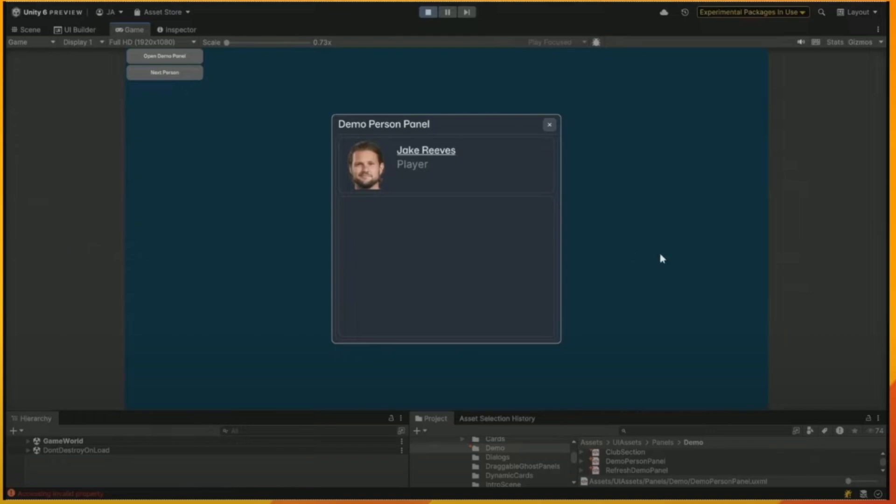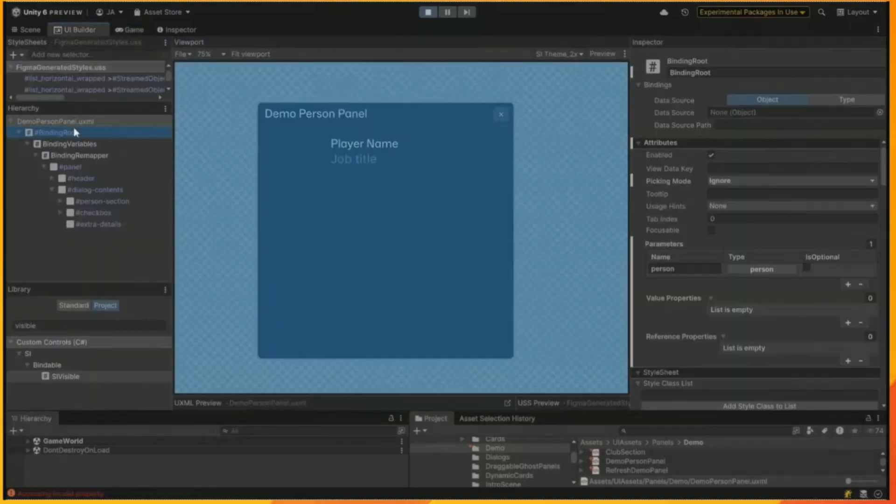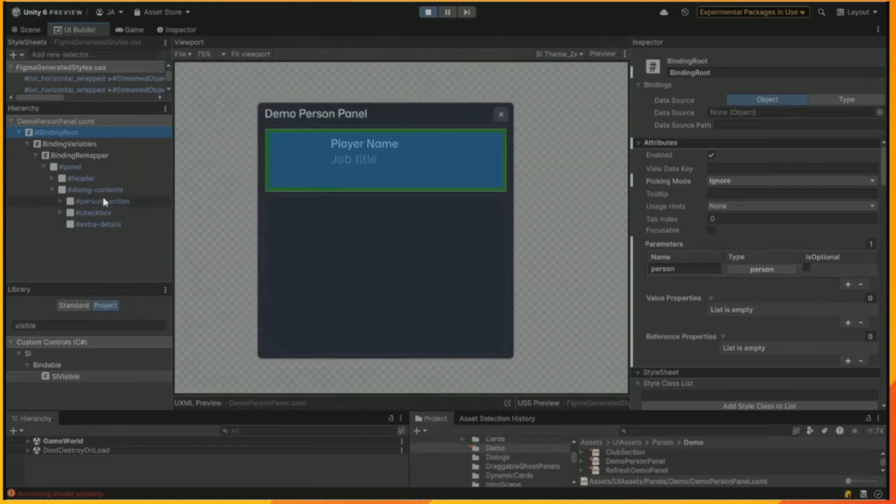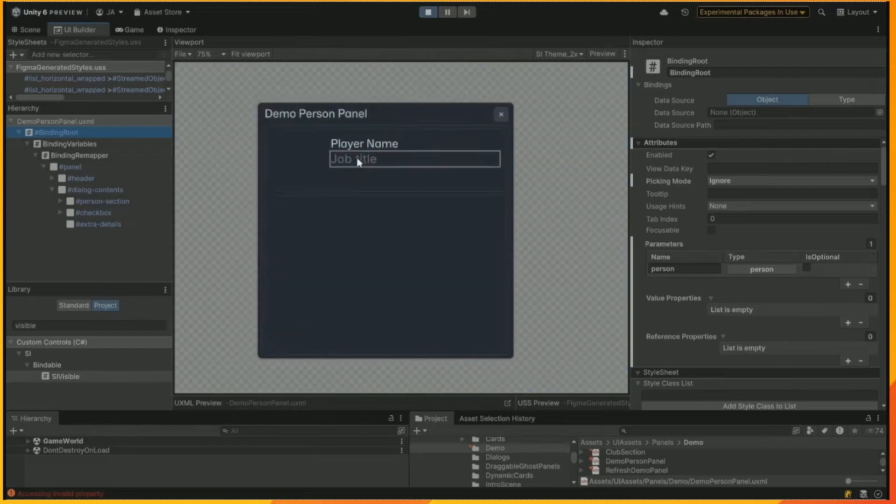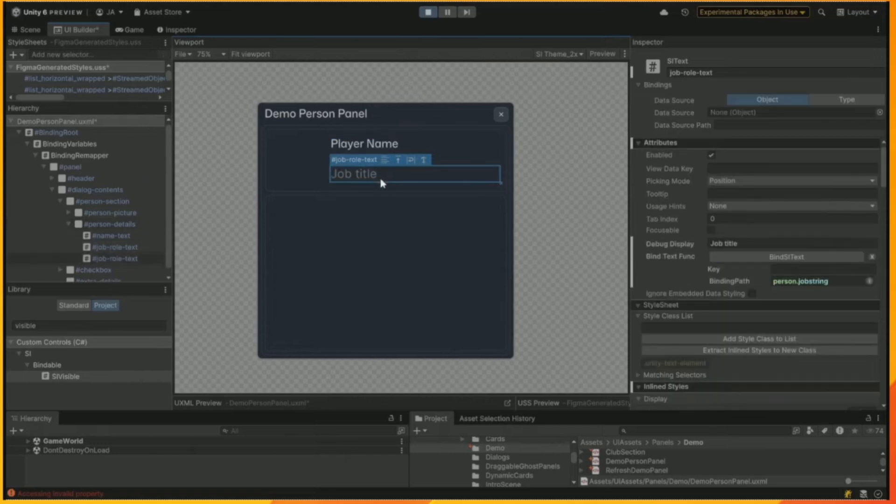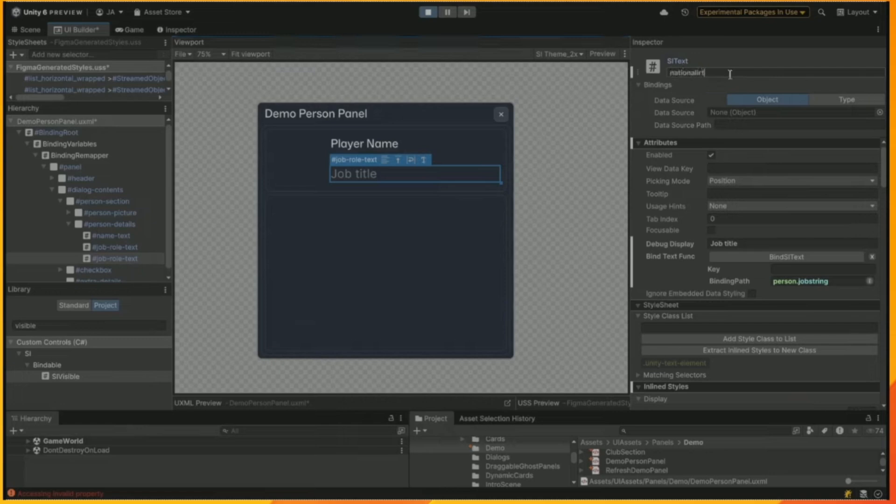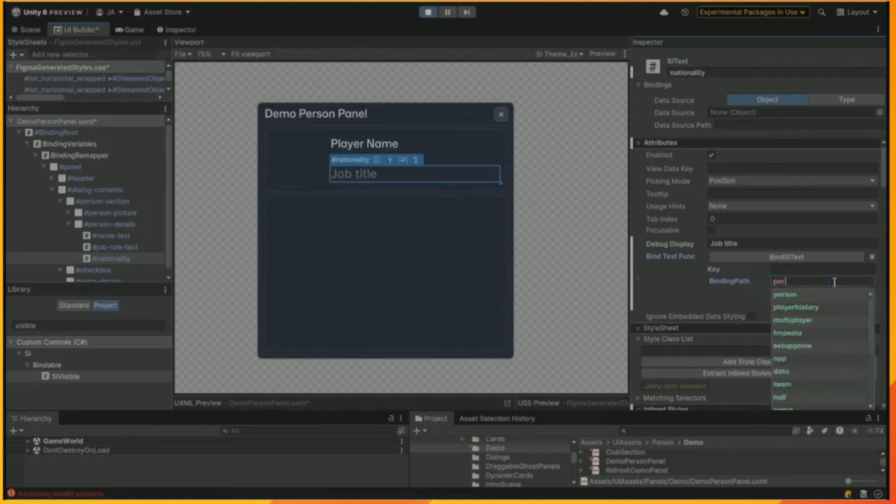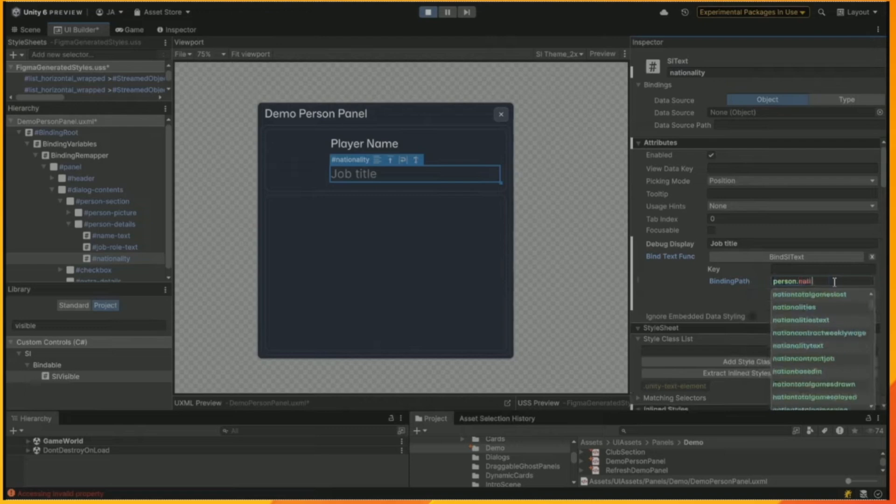So, this is a demo video of how this all ties together. This is a simple panel. It's on a person. It references a person object, and we're going to add a label that shows the nationality of this person. So, we've added a label, and we give it a name.